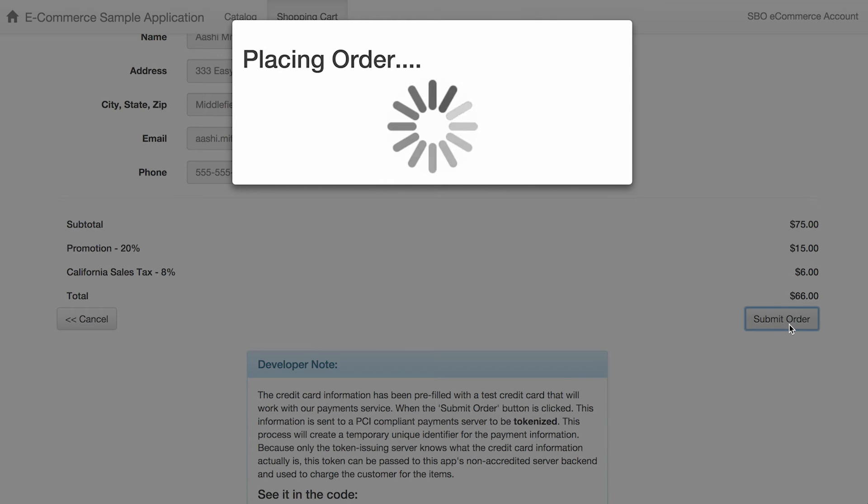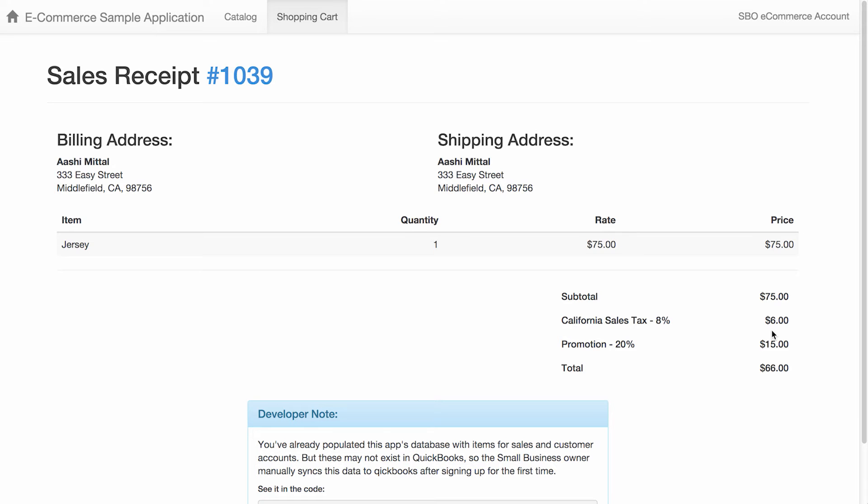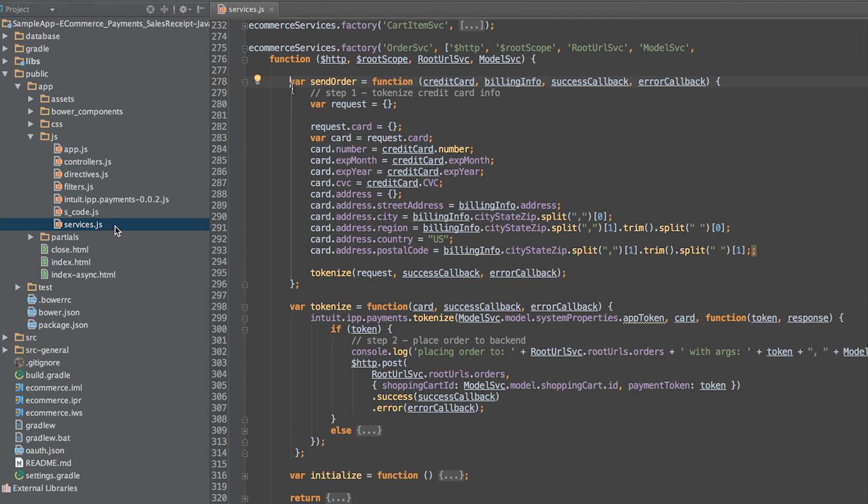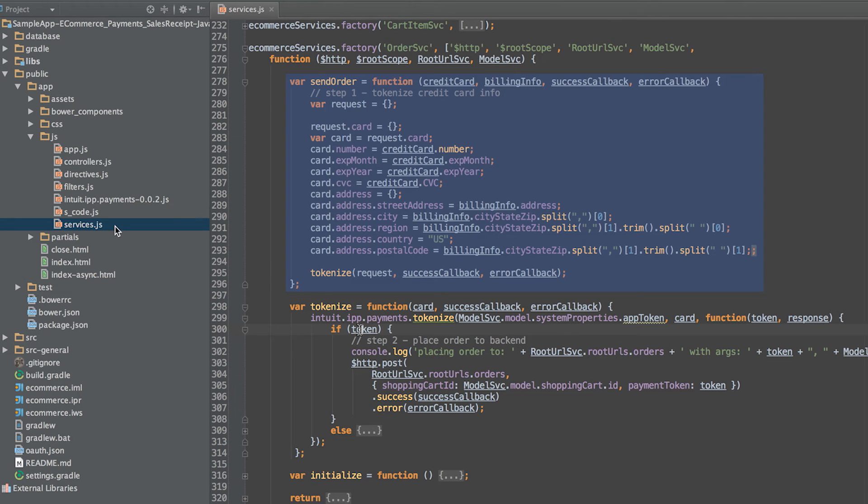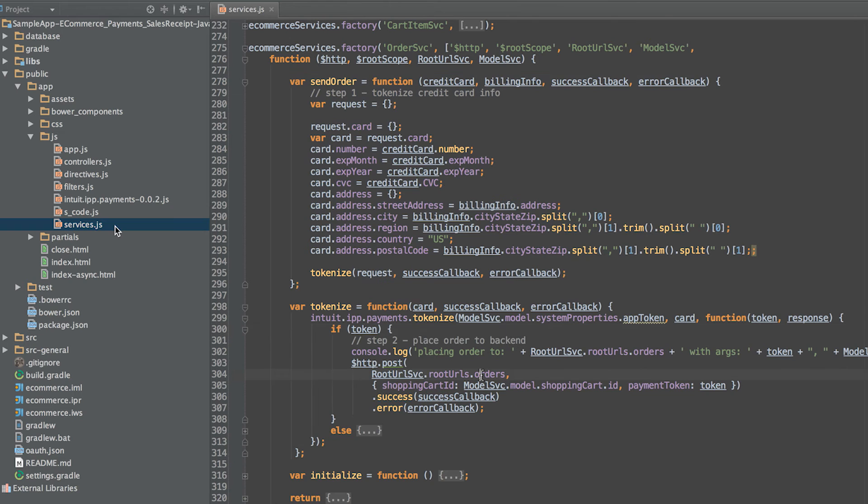Once you submit your order, the following workflow occurs. The first part of the submit order is tokenization of the credit card. Intuit's tokenization API provides a programmatic way to avoid PCI compliance requirements by not having to hold sensitive card information on your servers. The tokenization API is used through a JavaScript library provided by Intuit. Tokenize returns a token for a given credit card. The sendOrder method in publicAppsJServices.js demonstrates this workflow. First, we set up the credit card information. Then we call tokenize with the credit card information.